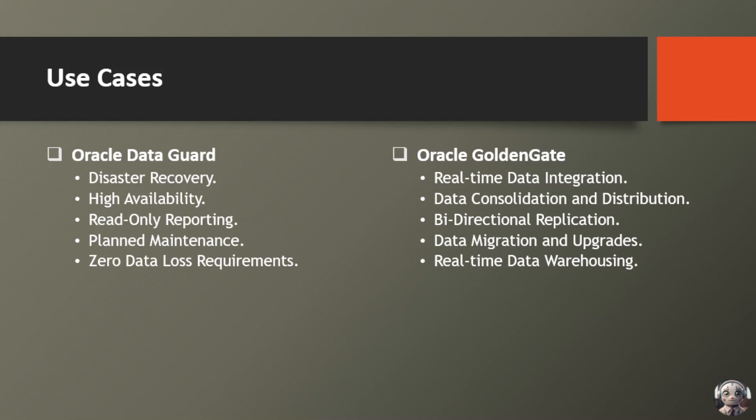Next use case is read-only reporting. Offload read-heavy workloads to standby databases, running reports and analytics without impacting primary operations.